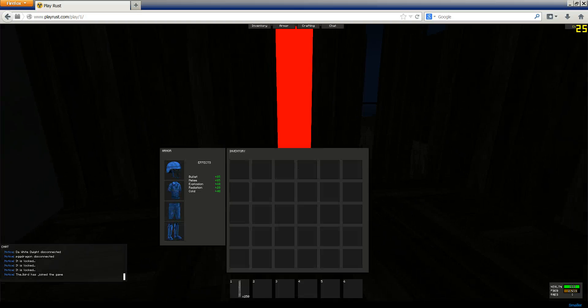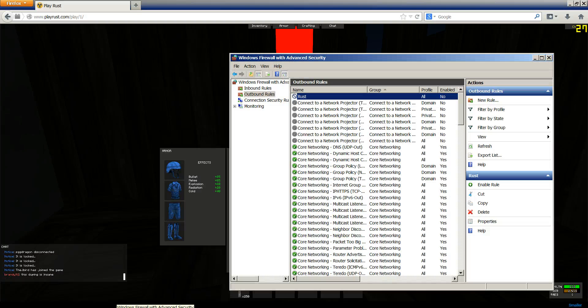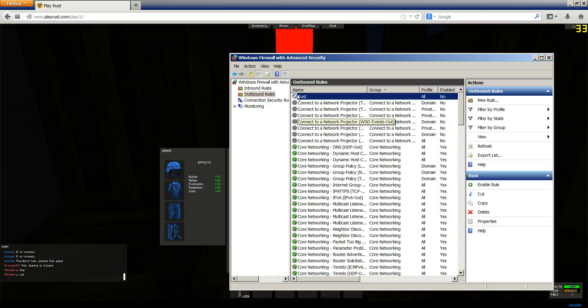But what you want to do is have a hotkey for it. So if you go in the description, you can download my little program, which basically just re-enables the Rust named Firewall rule. So make sure you have this named Rust or else it won't work.